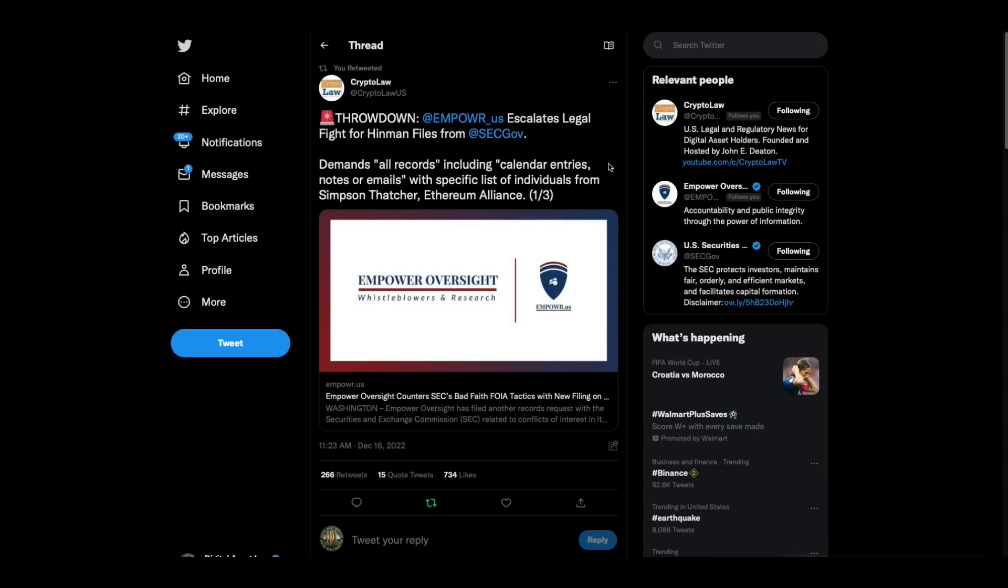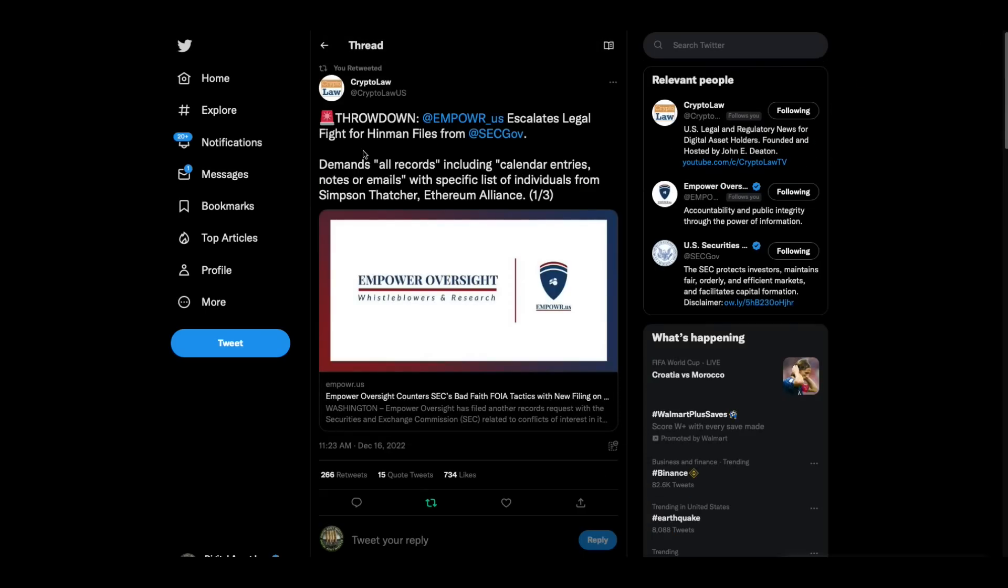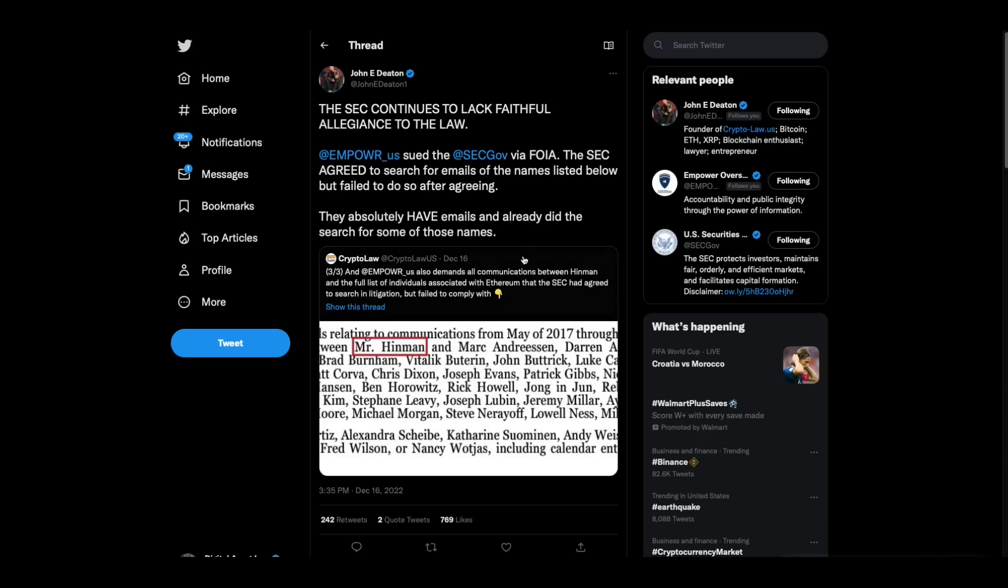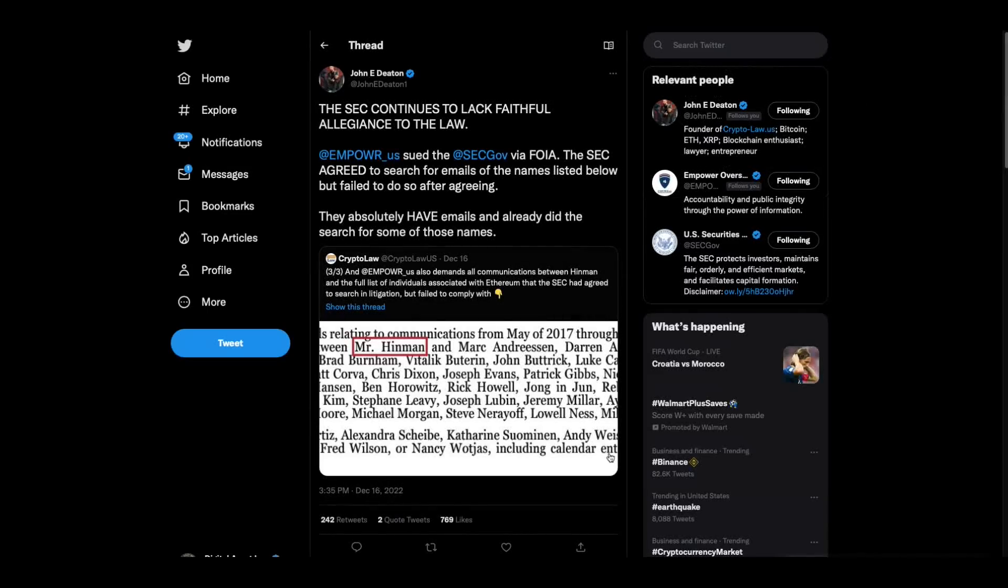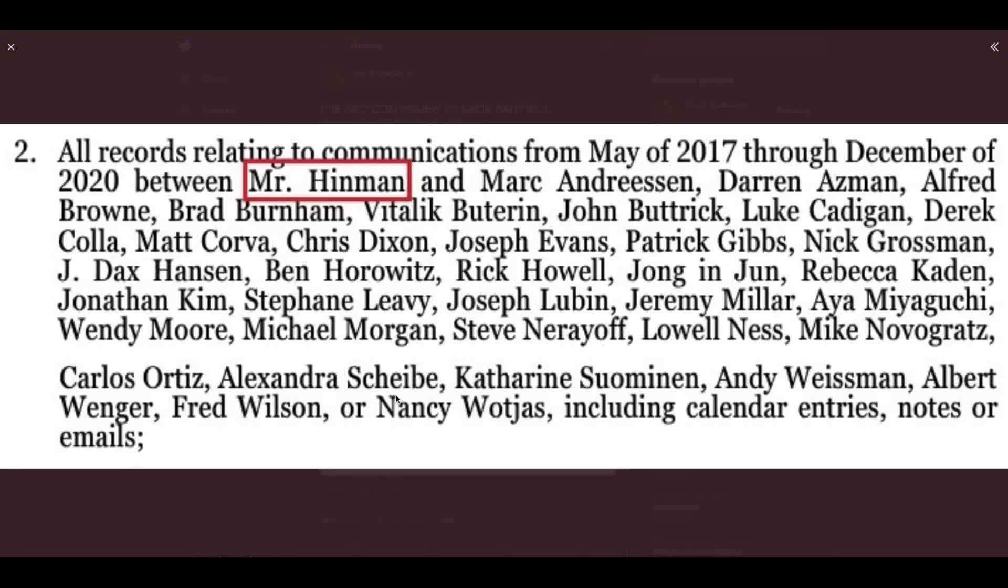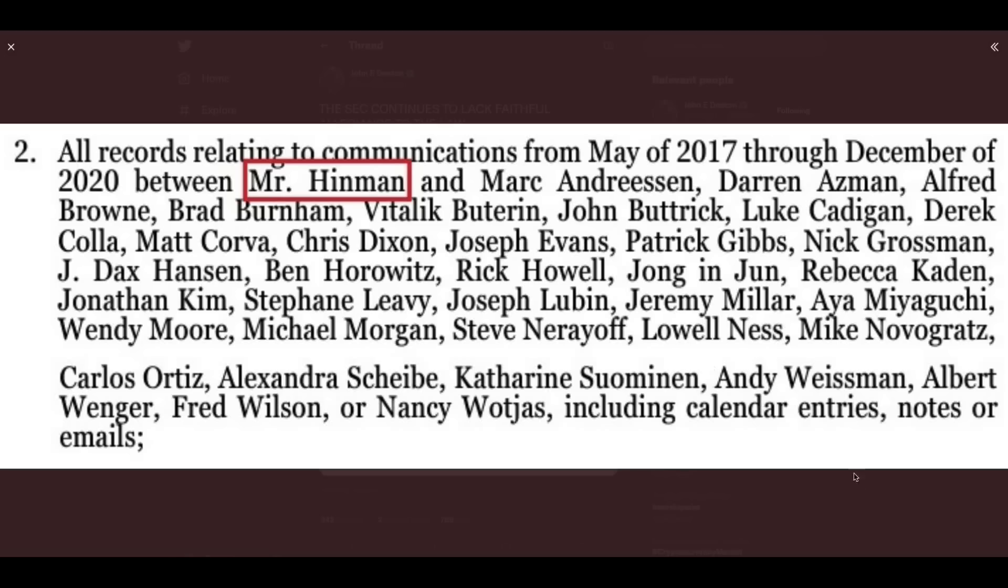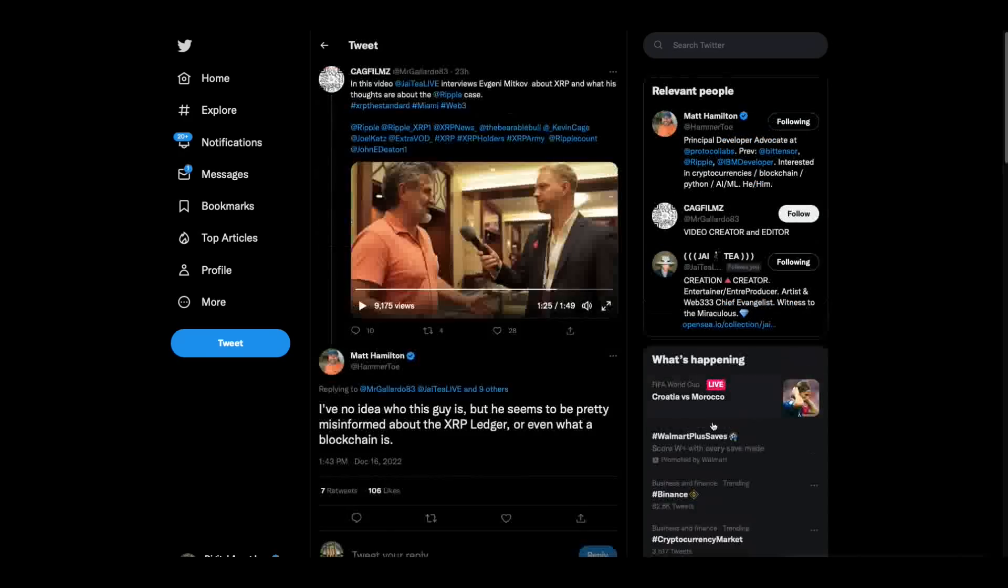Then we've got this from Empower. Empower demands all records, including calendar entries, notes, or emails with specific lists of individuals from Simpson-Thatcher, Ethereum Alliance. Crypto law calls it a throw down. Empower escalates legal fight for the Hinman files. And then John Deaton says the SEC continues to lack faithful allegiance to the law. Empower sued SEC via Freedom of Information Act. SEC agreed to search for the emails of the names listed below but failed to do so after agreeing. They absolutely have emails and already did the search for some of those names. The SEC has been giving the runaround. Look at those names, folks. Look whose names are here. That's Chris Dixon, same guy we mentioned a few minutes ago. There's all kinds of names on this list right here that I'd love to see those emails.